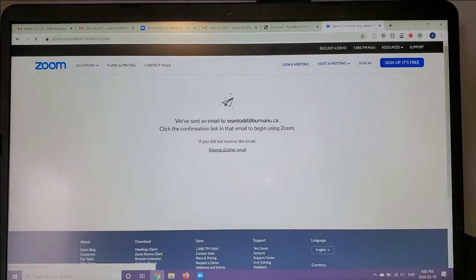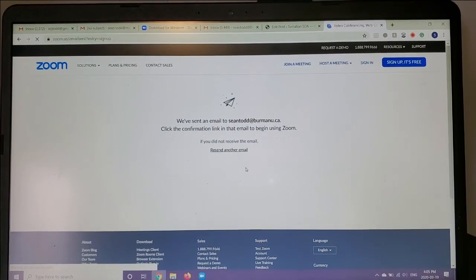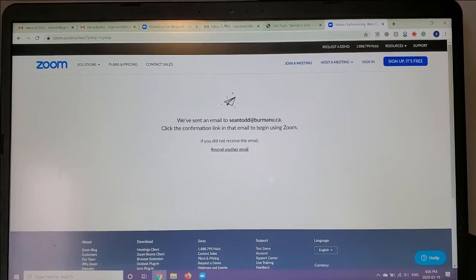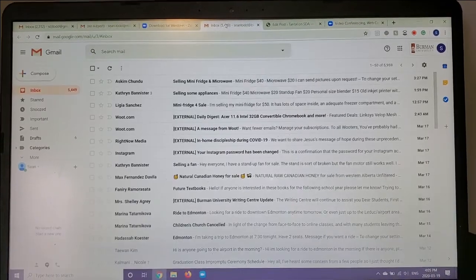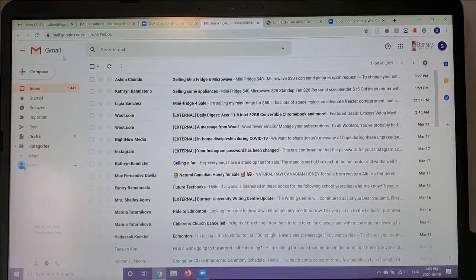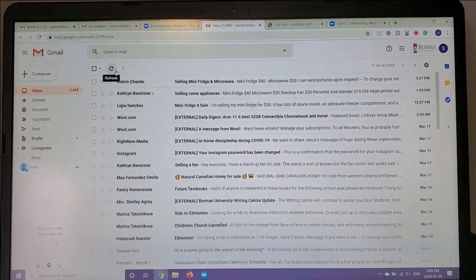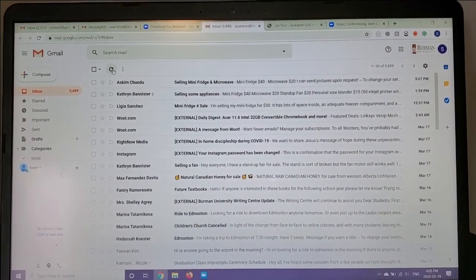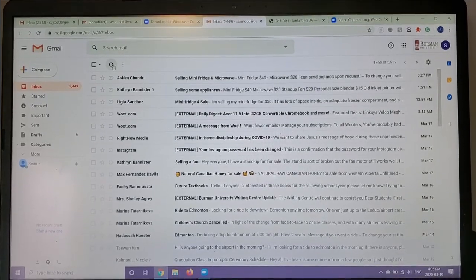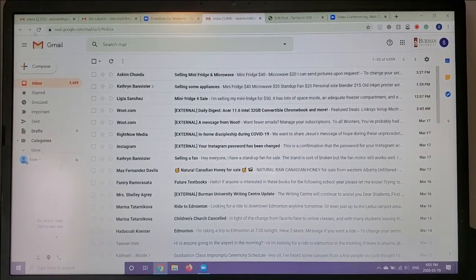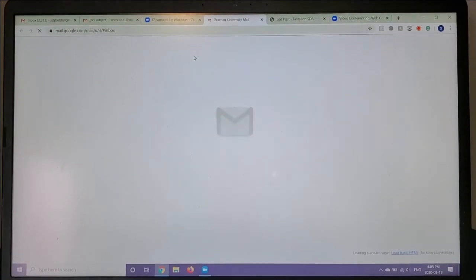After you've clicked sign up, an email will be sent to your email address. I've got that open right here, so I'm just going to go into my email address and wait for that to appear. Hopefully, it won't take too long. It has taken, on average, about 30 seconds for the past few times I've done this.